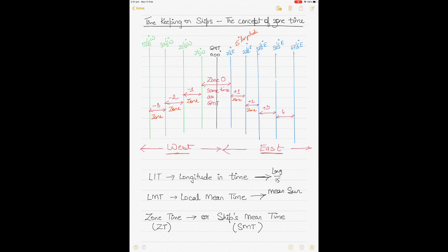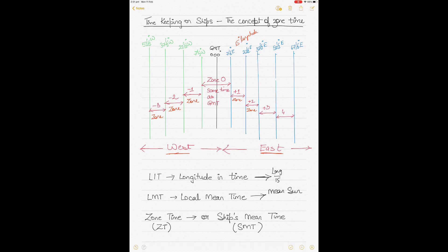That's why local mean time is used in the nautical almanac for giving sunset time, sunrise time, and meridian passage time, because it's practical to calculate. But it can't be followed in real life because the Sun doesn't take exactly 24 hours. Then we come to something called ship's mean time or zone time, which is the actual time we keep on ships for all practicality.